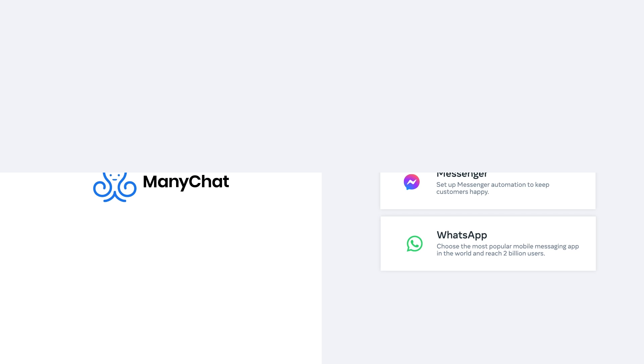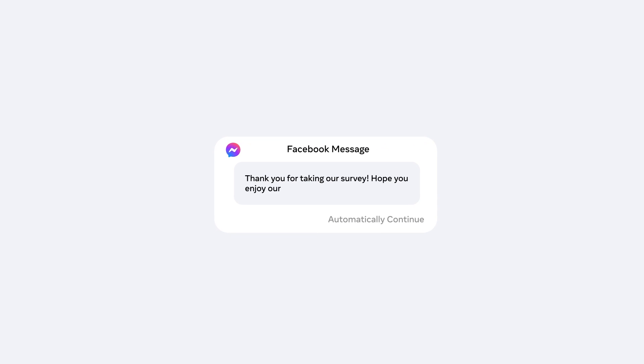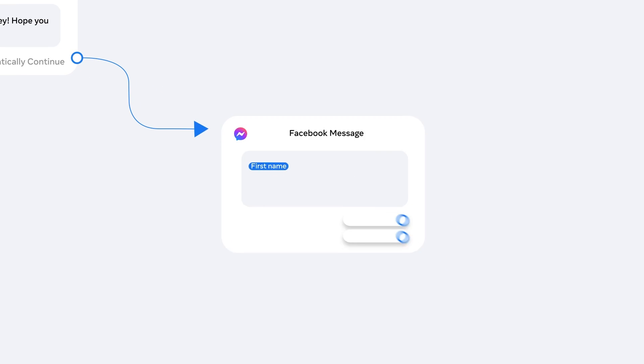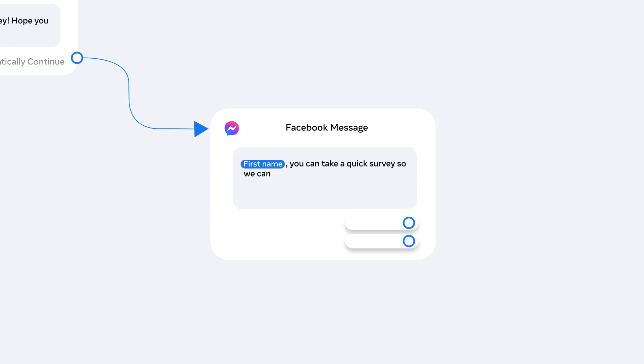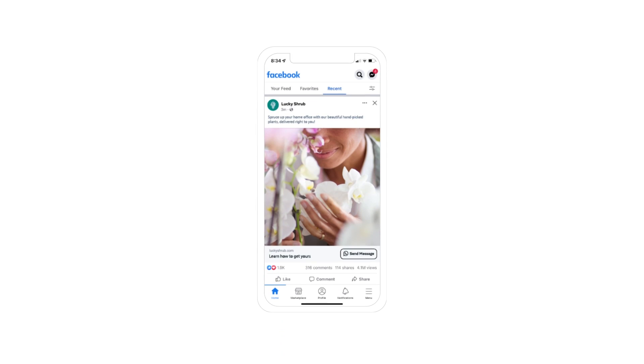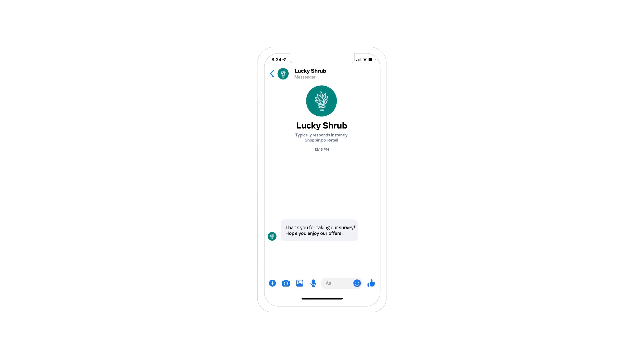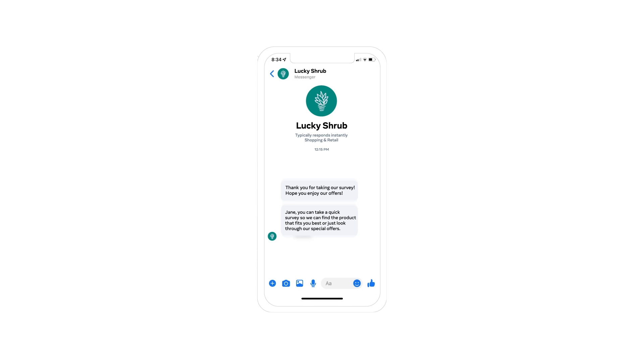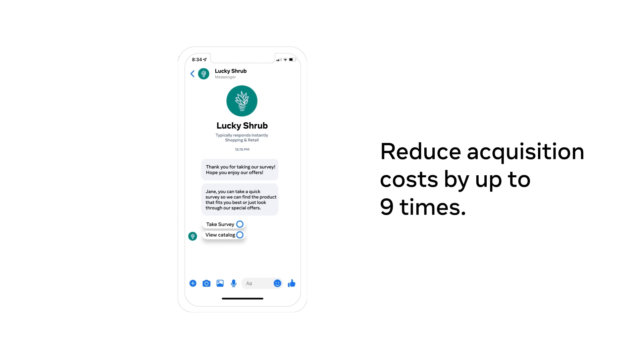You can easily build and automate interactive conversations that nurture relationships and lead to more conversions without writing any code, giving you back more time for what matters most. ManyChat also integrates with your ads that click to message. So by combining ManyChat with your Facebook ads, you can reduce acquisition costs by up to nine times.